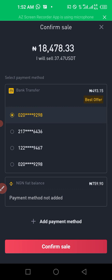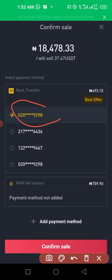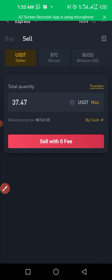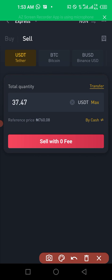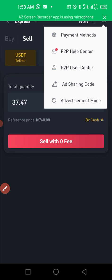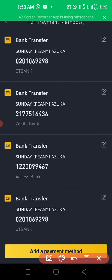It will now tell you to select the account you want the person to transfer the money to. Before continuing, let me show you how to add your account. Click on the three dots at the top, then click on payment method, and then click add payment method.